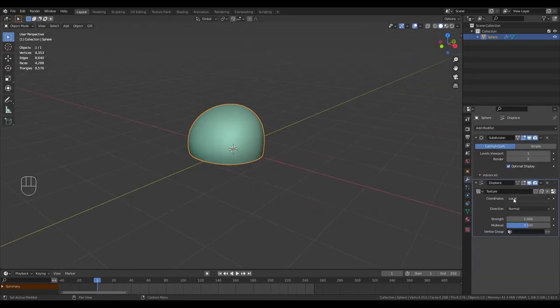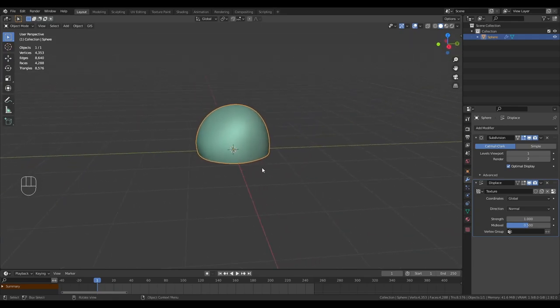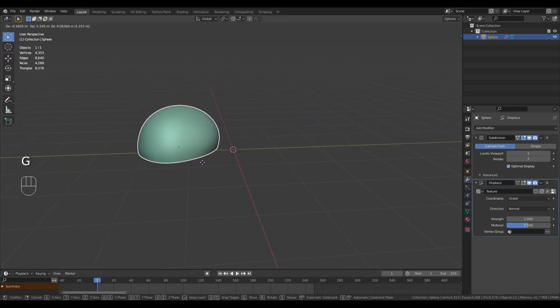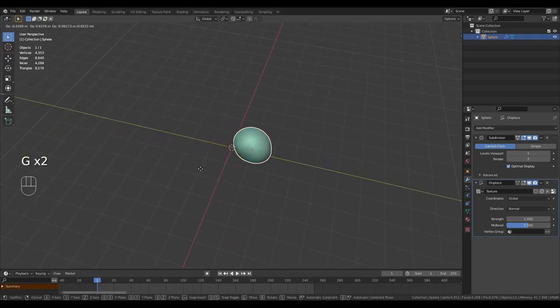We want to use a cloud texture for this. You can set the size anywhere from 4 to 5. Go back to the displace modifier. You want to change the coordinates to global. Now when you move it around, the displacement is random based upon where the object is in the world.